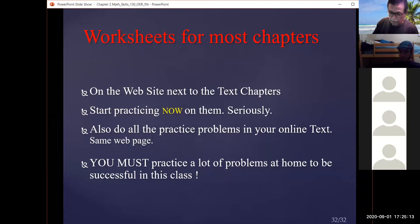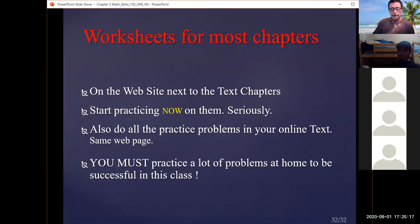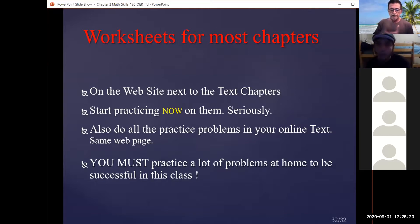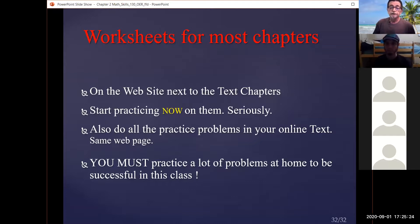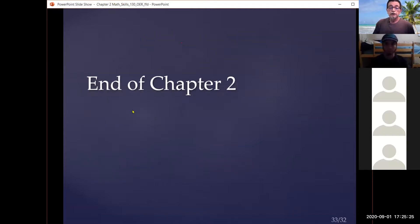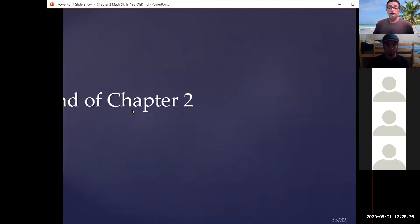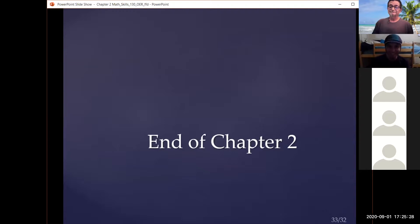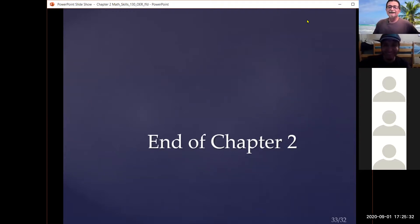There are some technical problems here, but I'm getting them corrected. Any questions? Okay, we're done after chapter two. Let me stop the share.